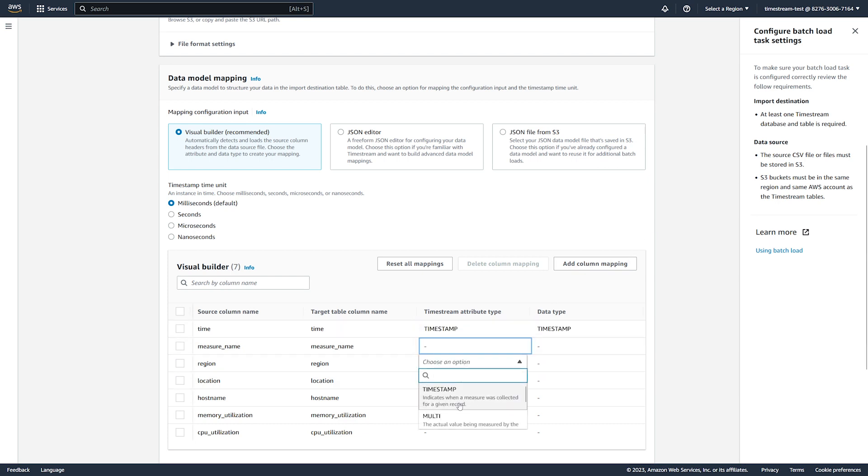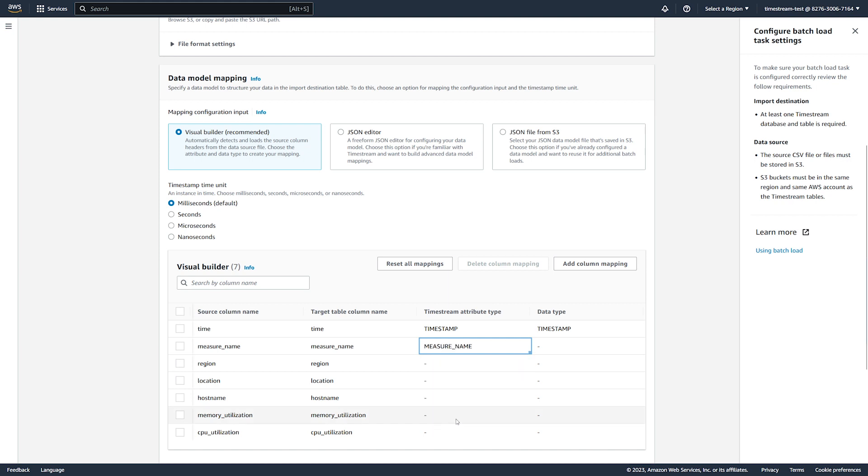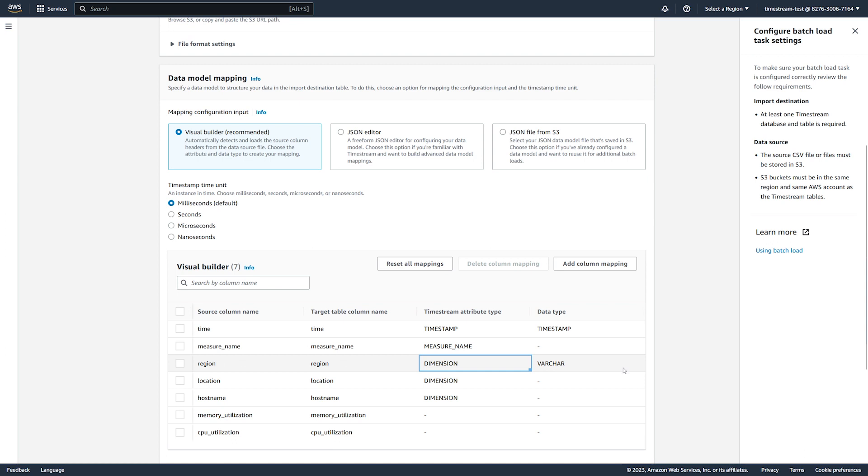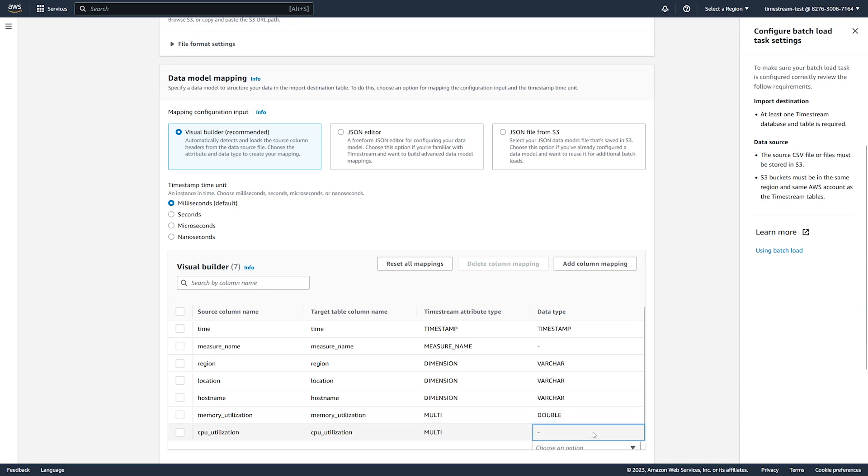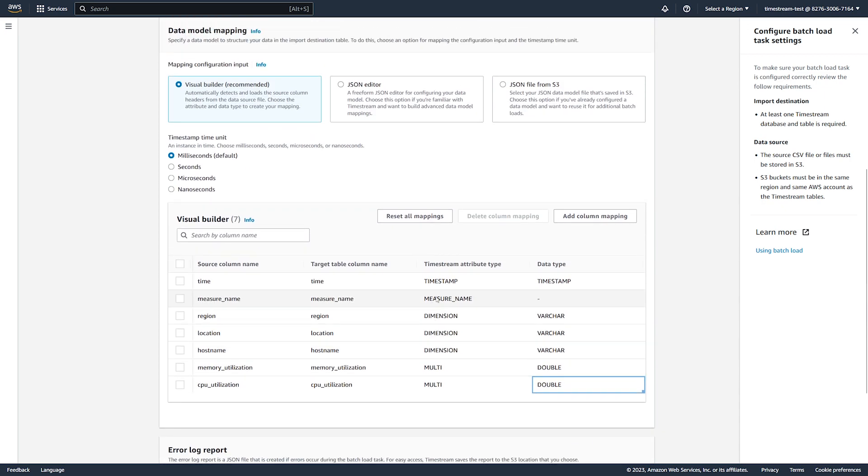Next, we define the data model in the Visual Builder. For each column, we choose the Timestream attribute and data type. The Visual Builder uses the multi-measure mapping format. You can use different input options for other mapping formats.